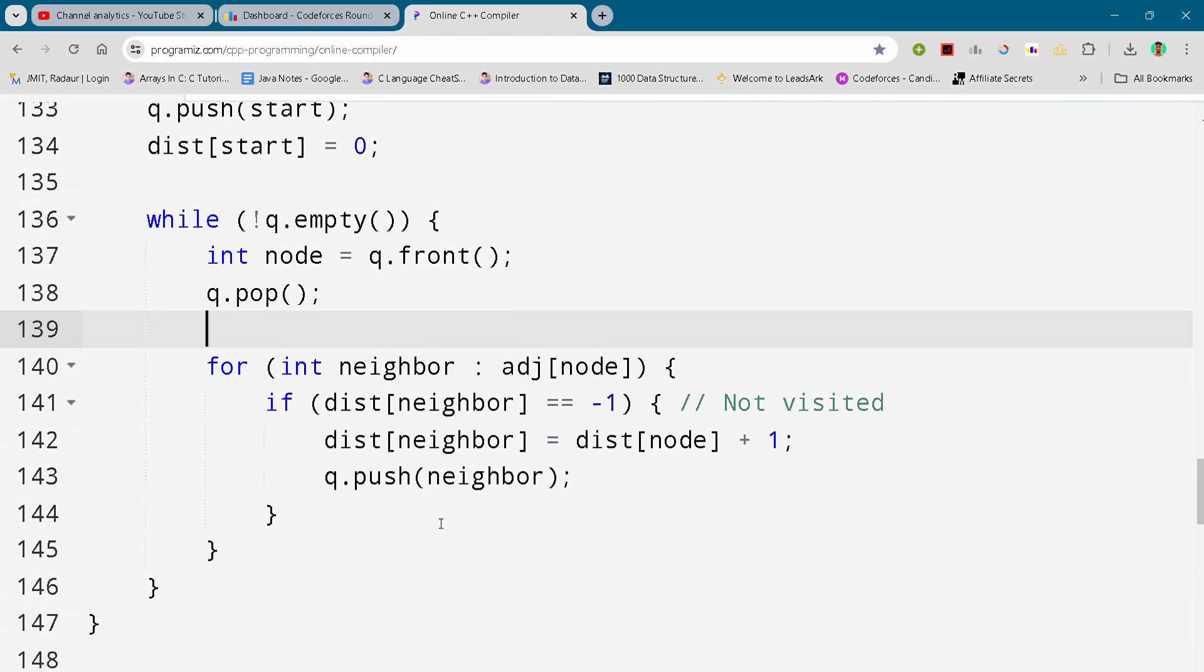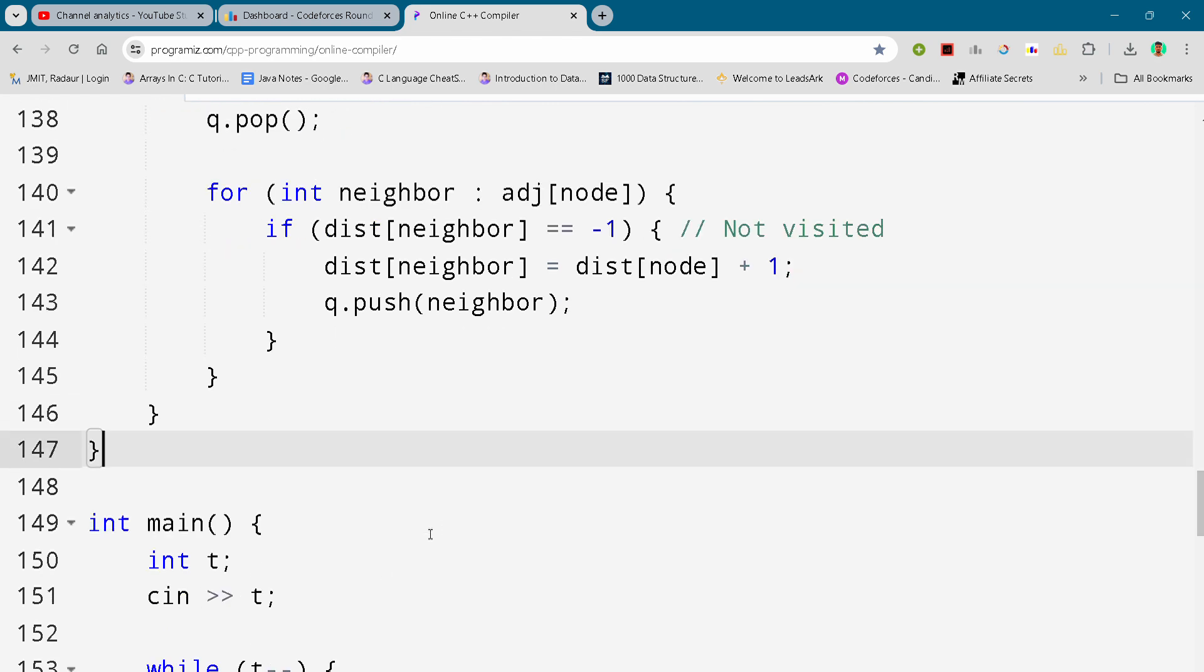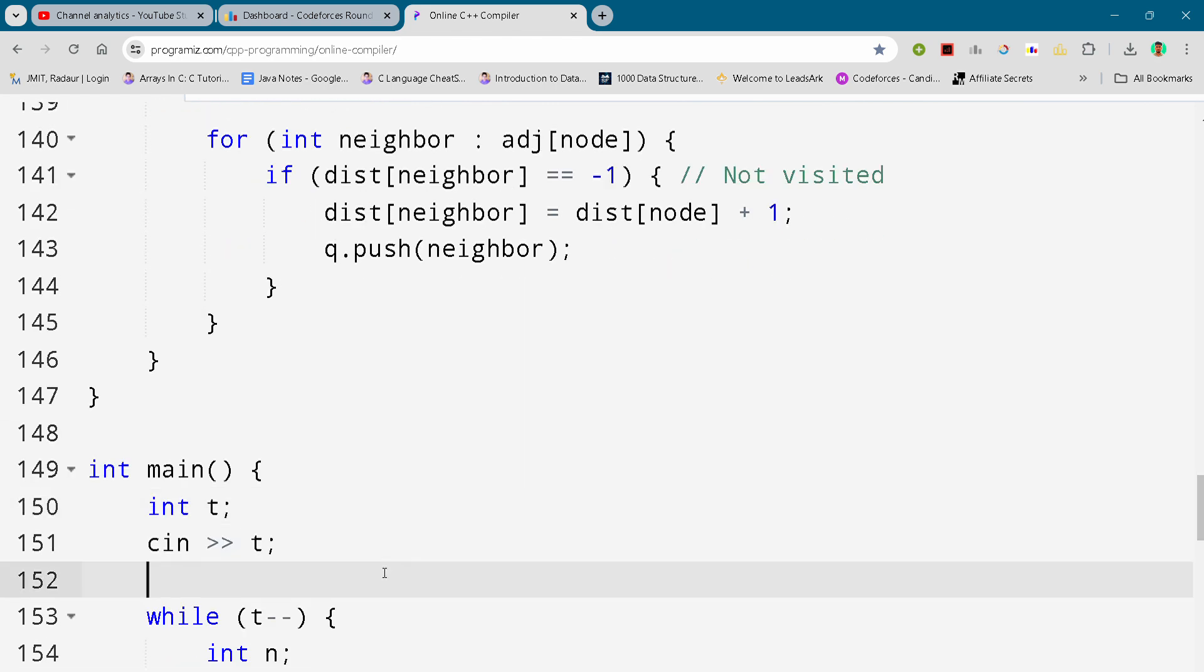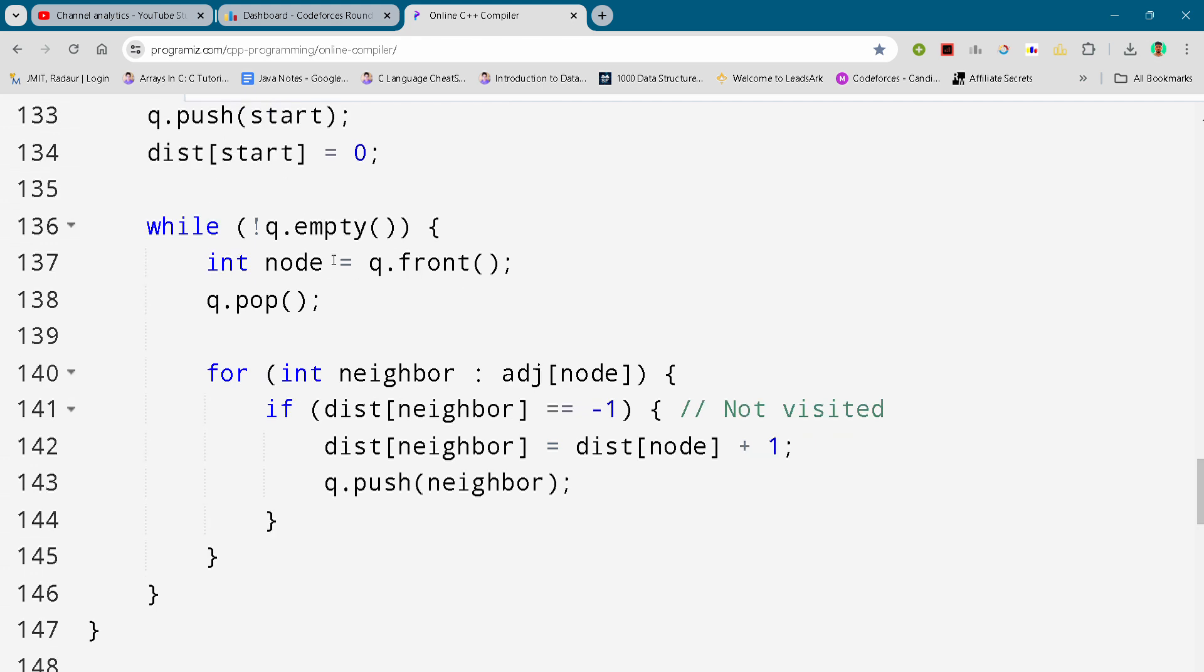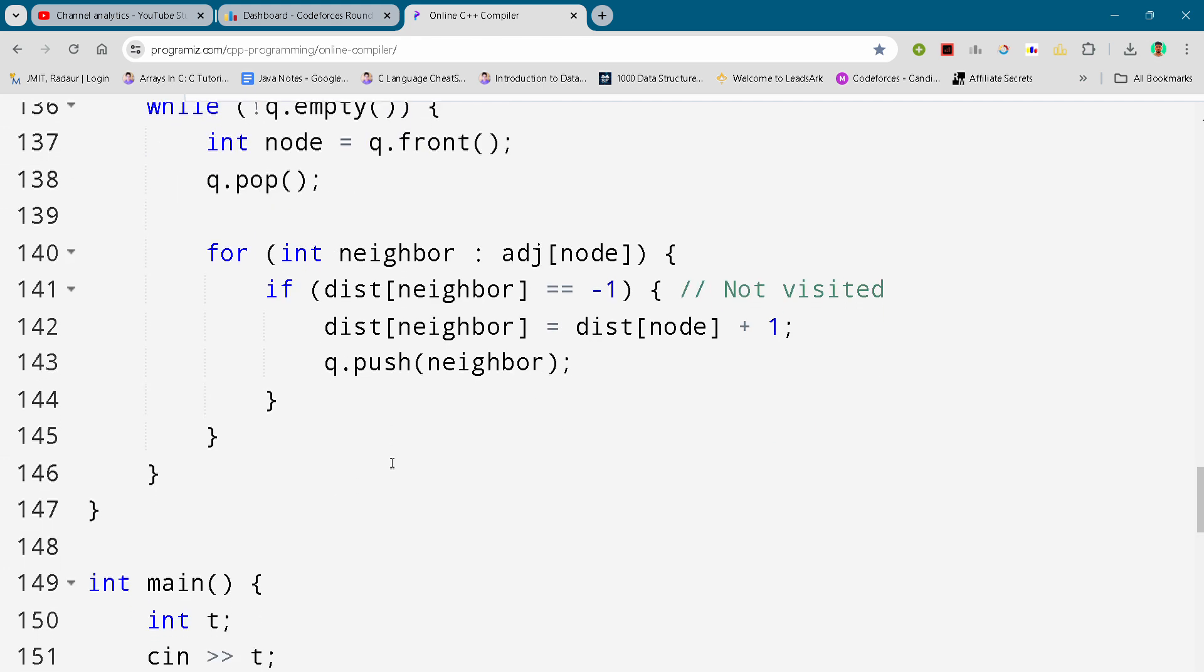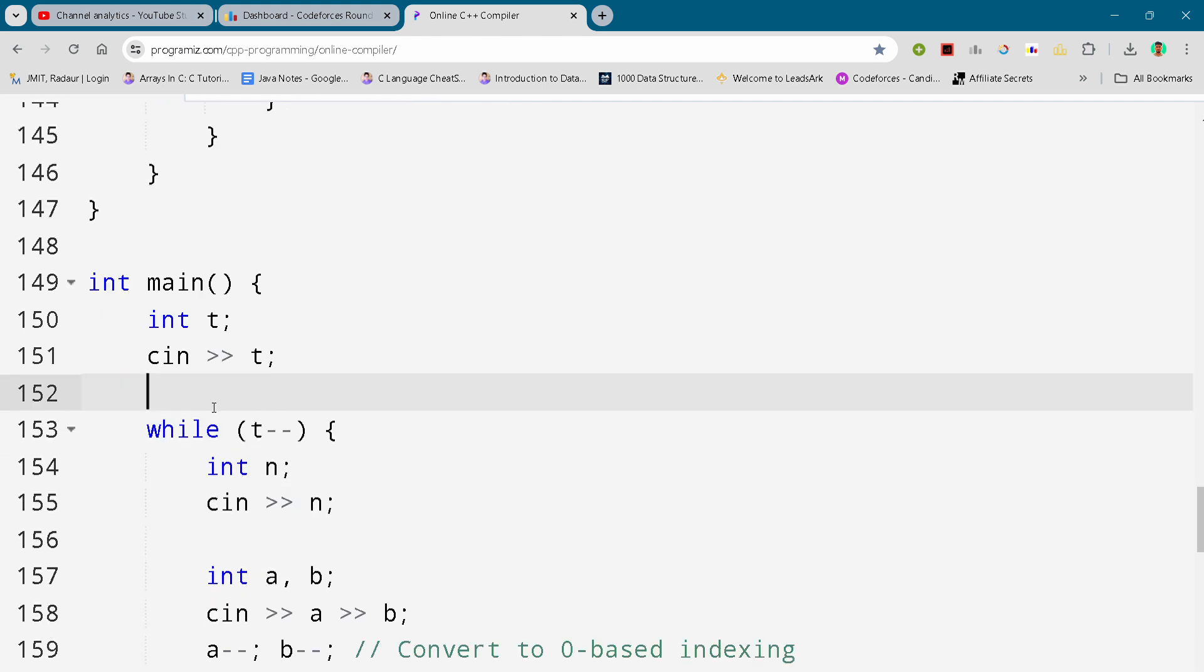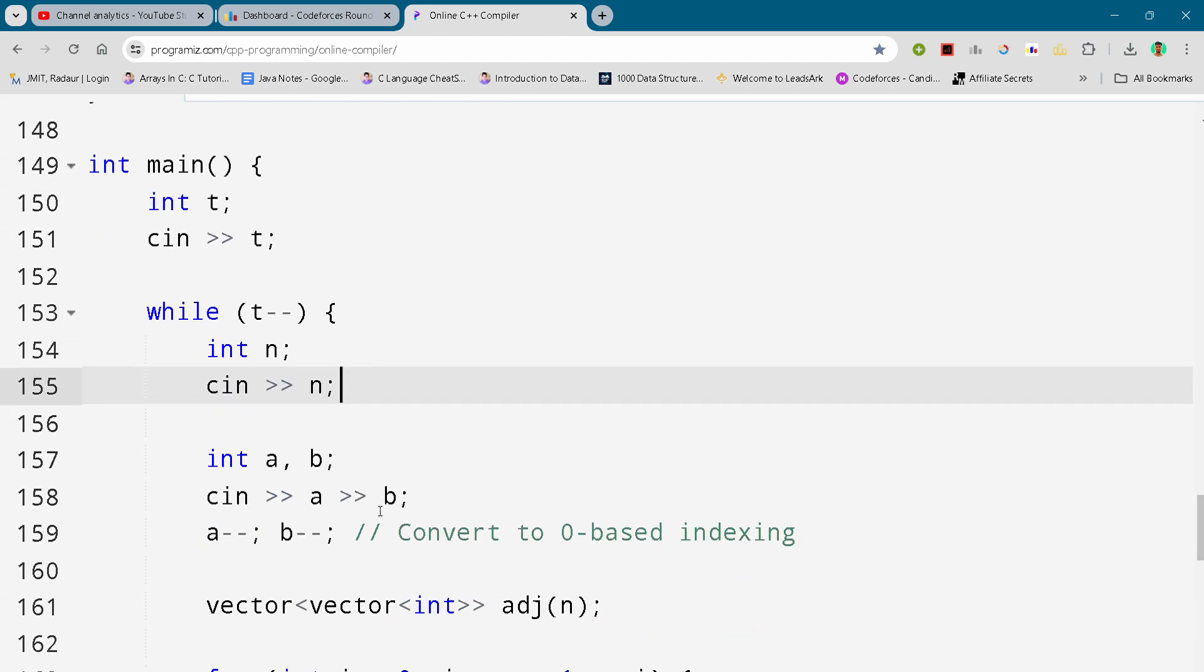I'll just show you the code - you guys can slow down the video if you need to write it. After the BFS function, we'll turn it into our main function with a while loop so it will print all the test cases.